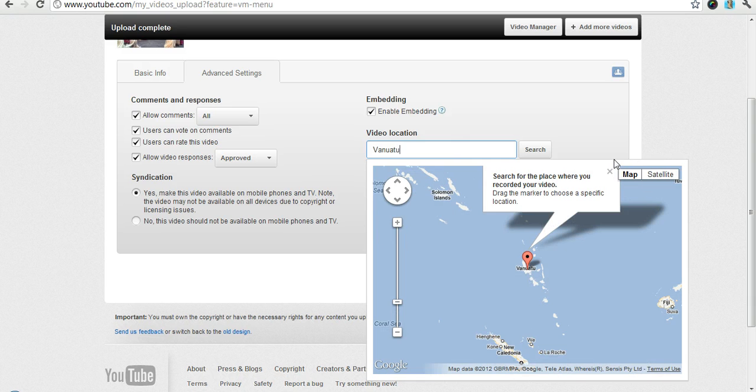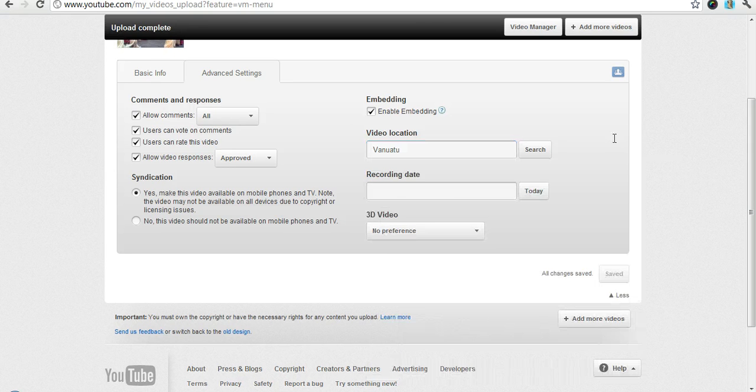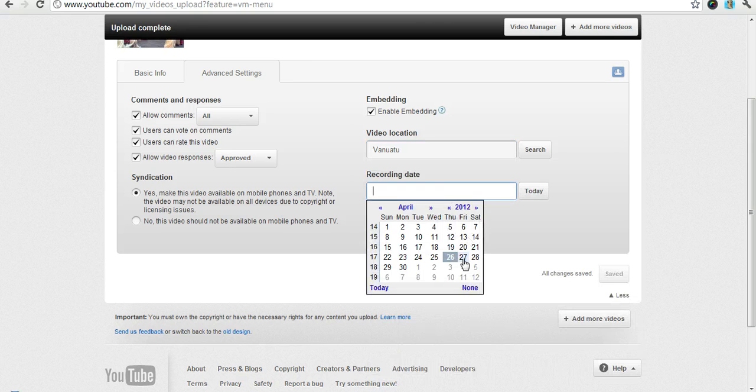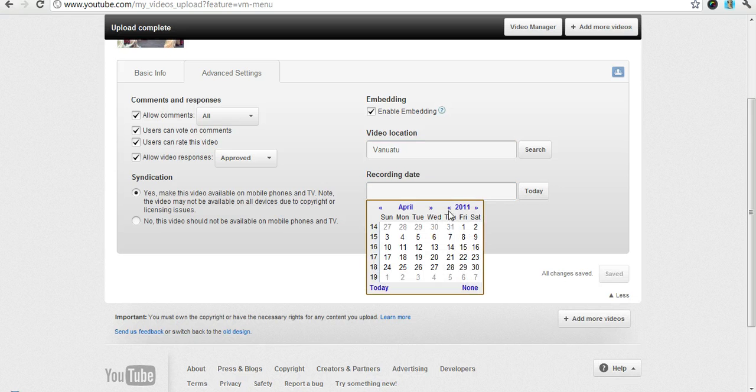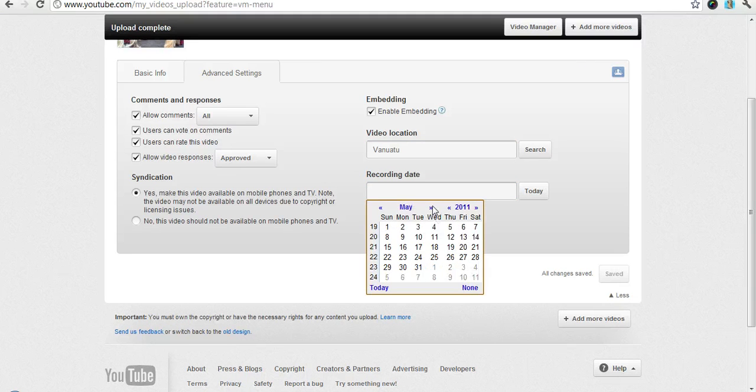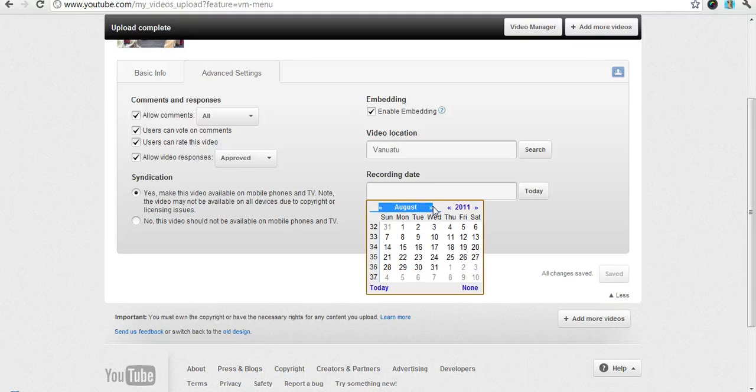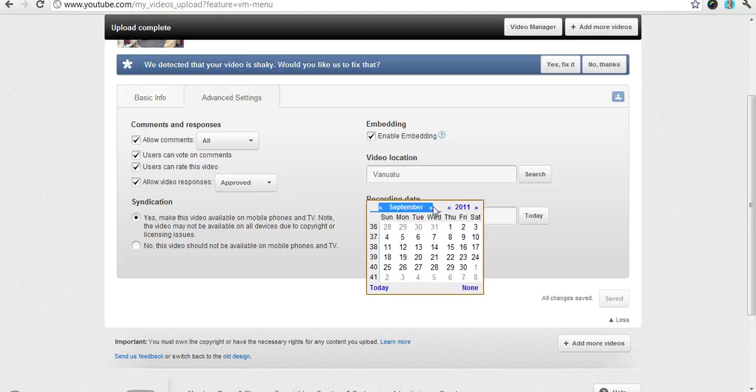You can actually set the location of wherever it was recorded. So Vanuatu. And this one was also done in November of 2011.